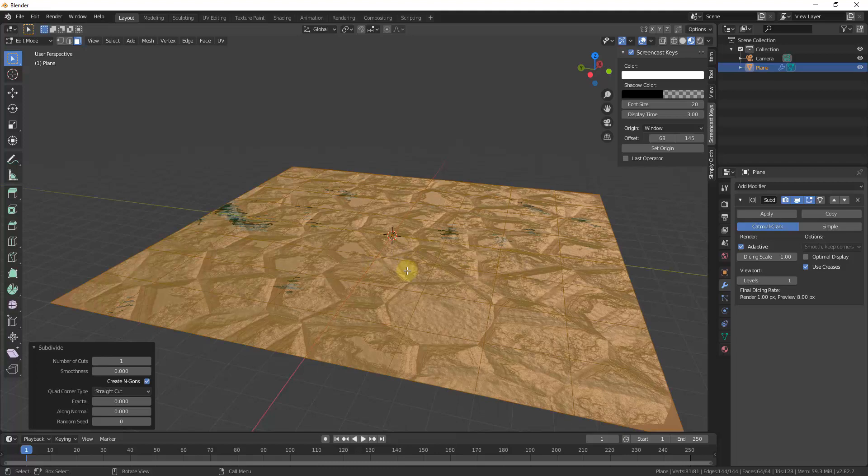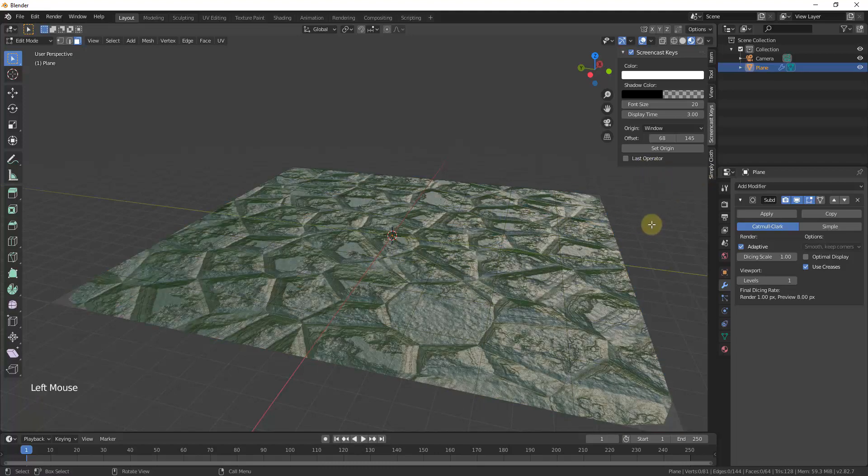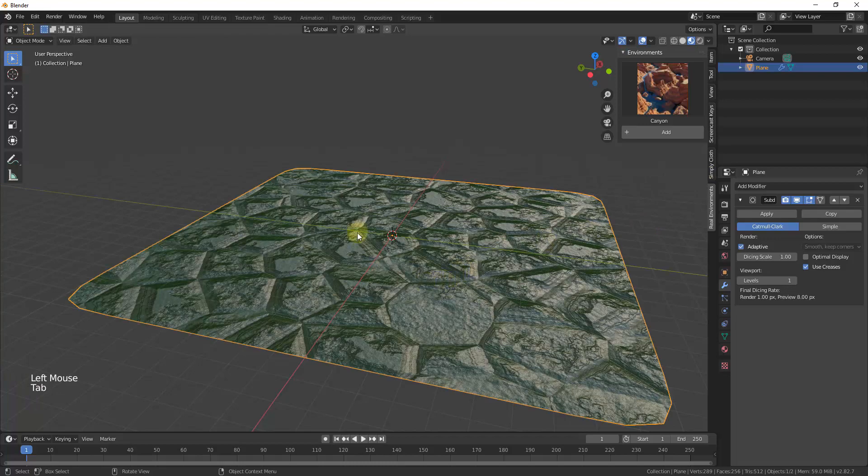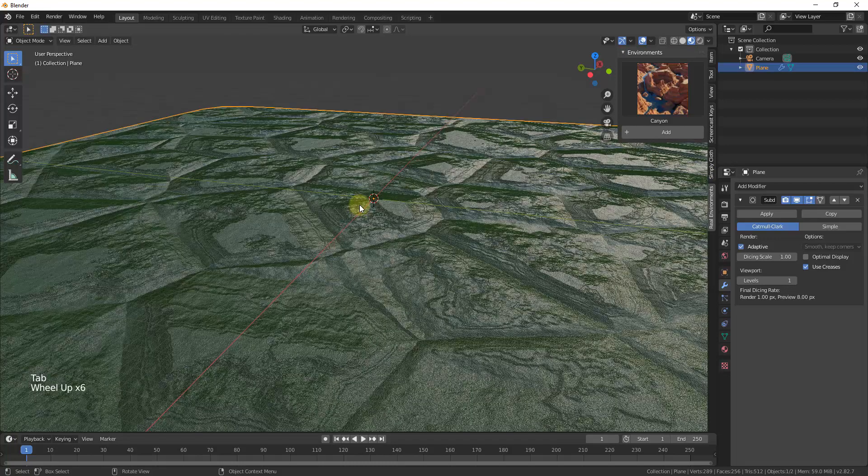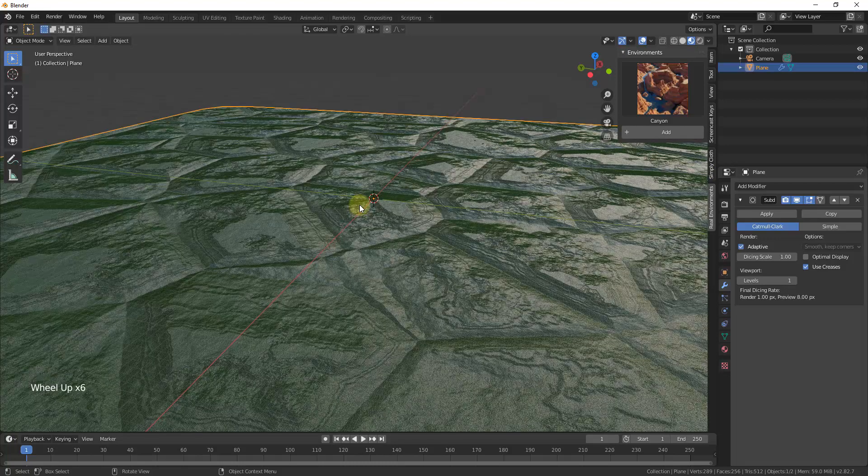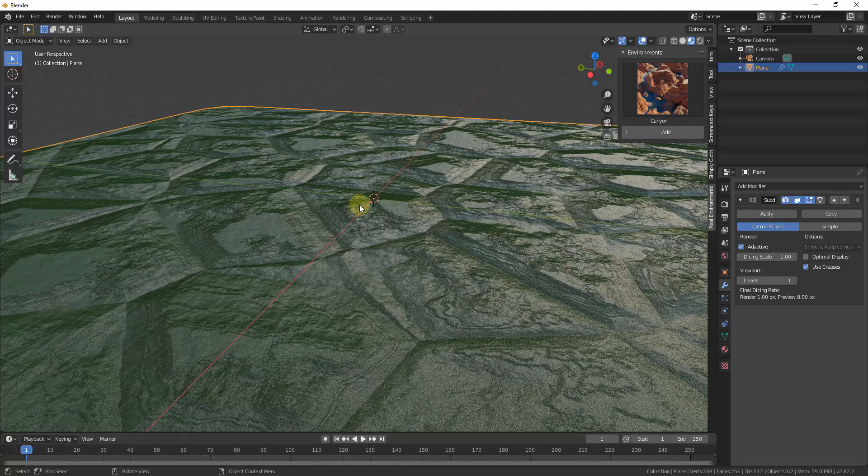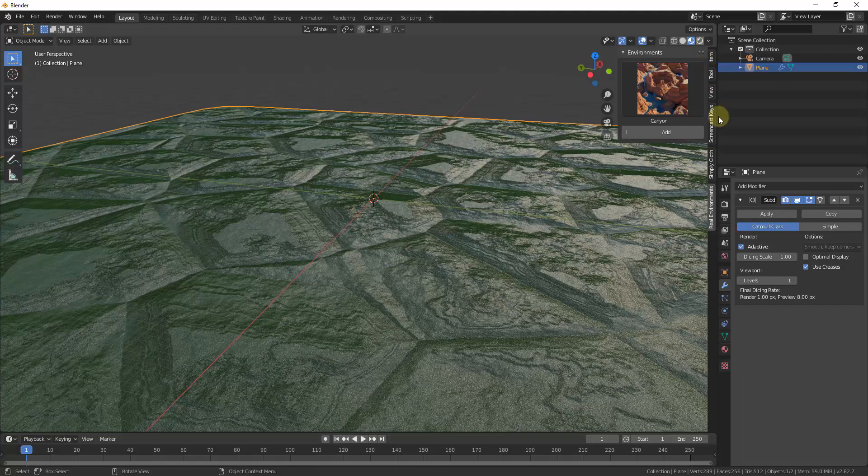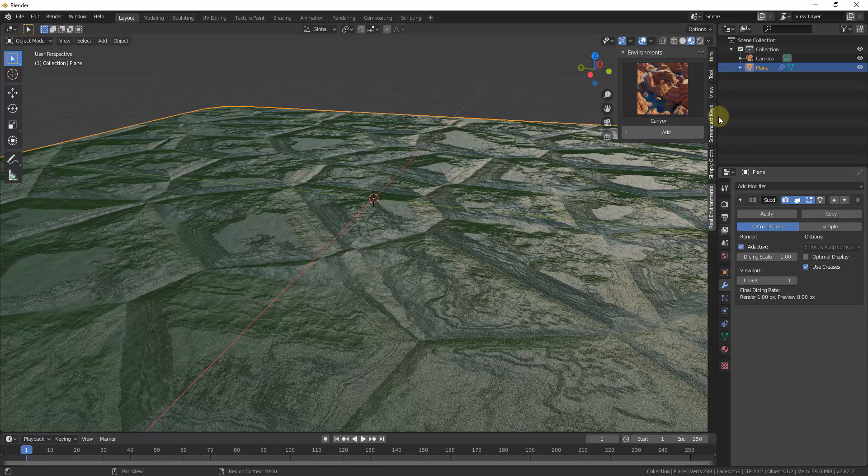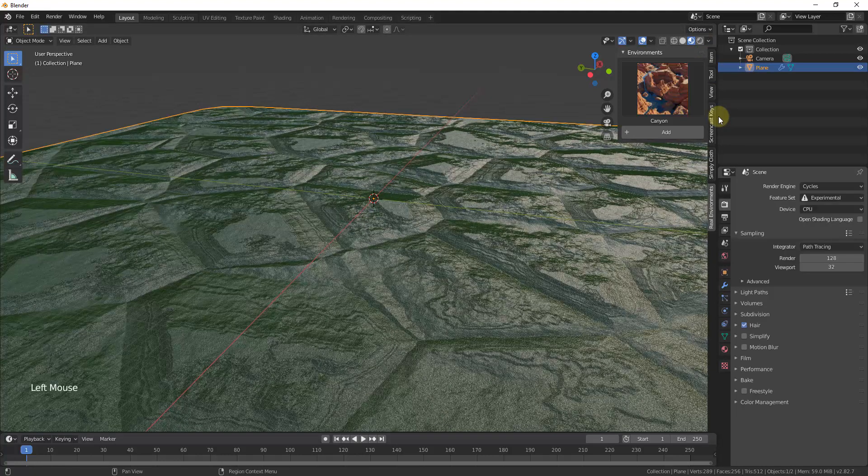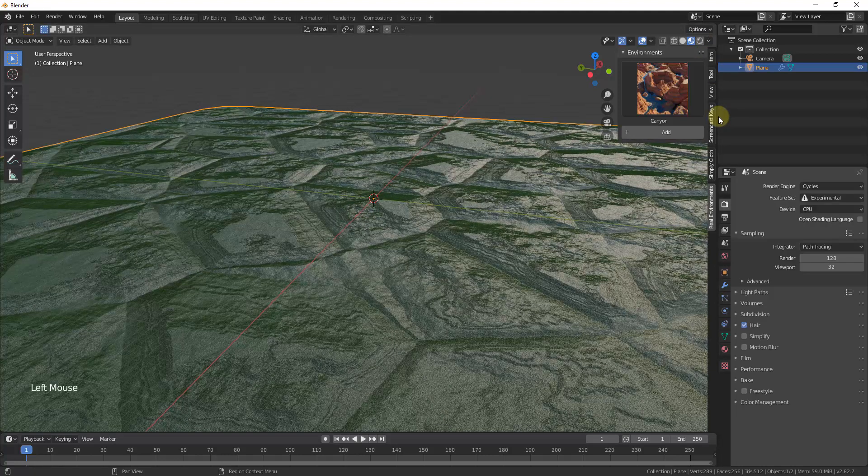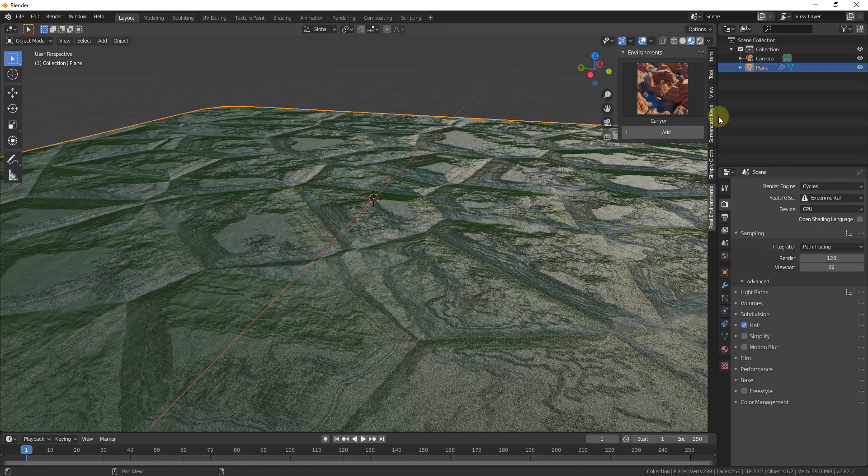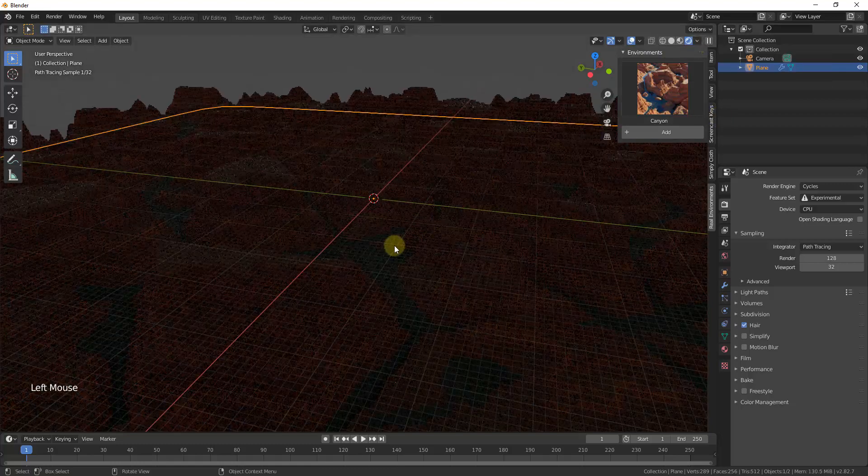But notice how we still don't really have a result in here, and I'm going to tab back into object mode. Notice how we still don't have a result. Well, that's because we're currently in material preview mode, which is not where we want to be. We want to be in rendered mode. And again, remember that we want to make sure that we set this to cycles before we do this.